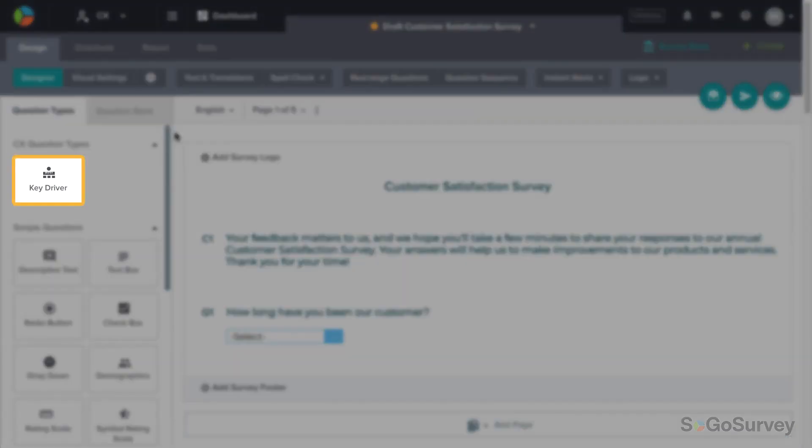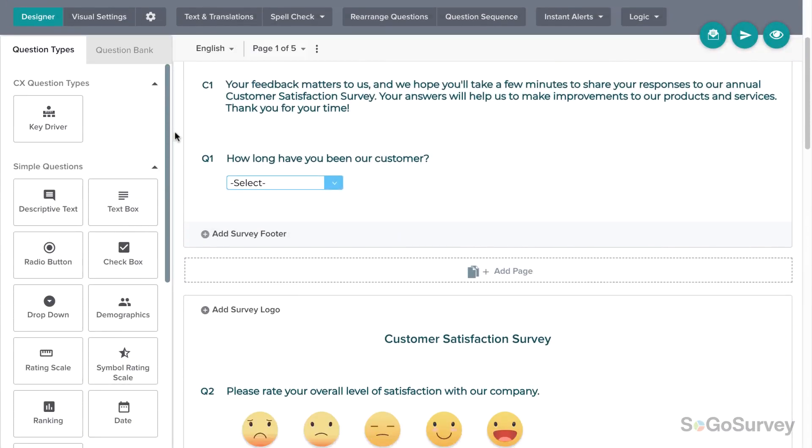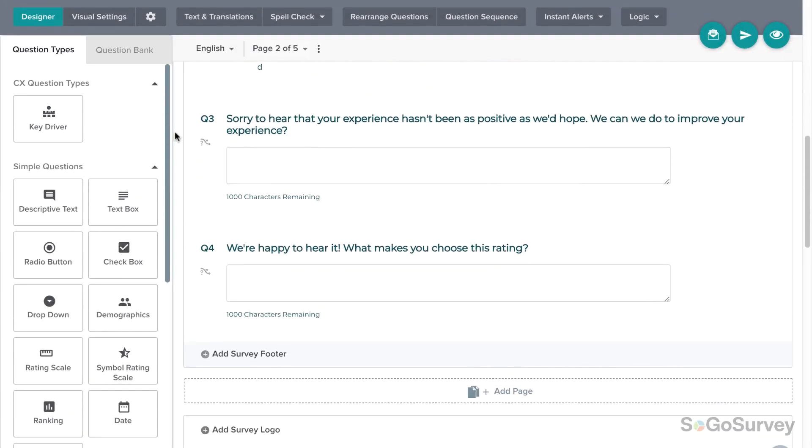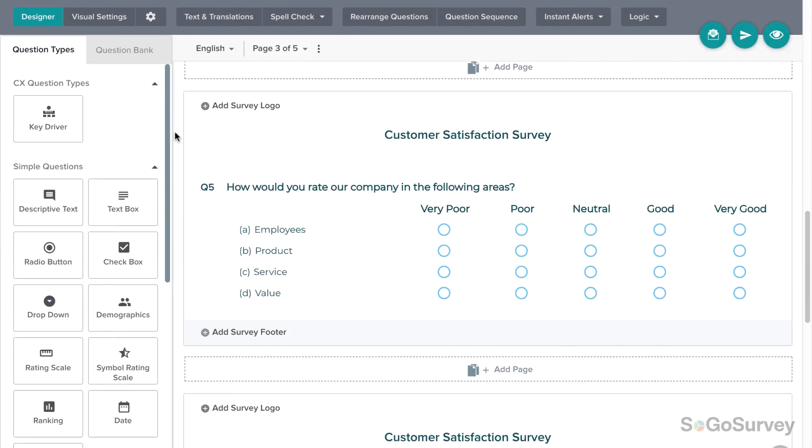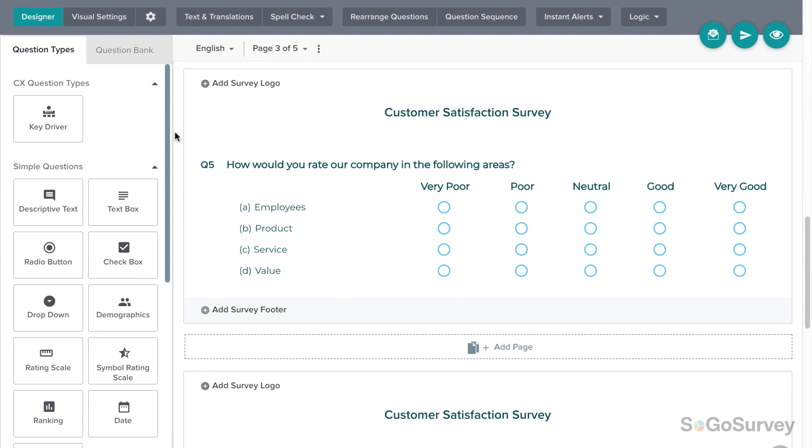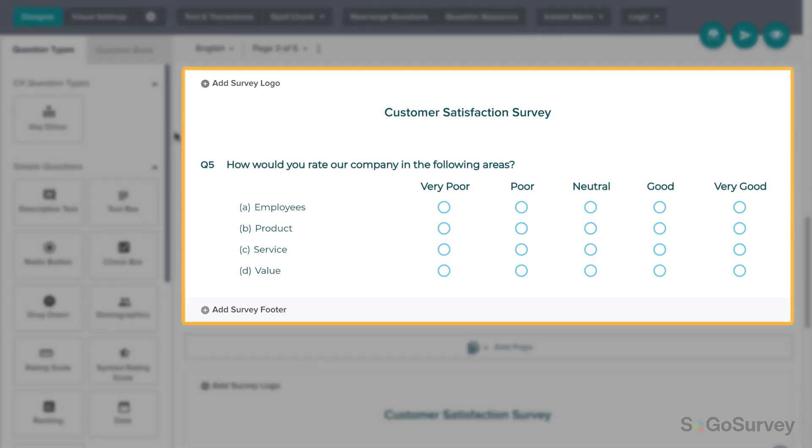A Key Driver question asks about specific elements of your offering. For example, you might ask participants to rate their satisfaction with your organization's employees, product, service, or values.